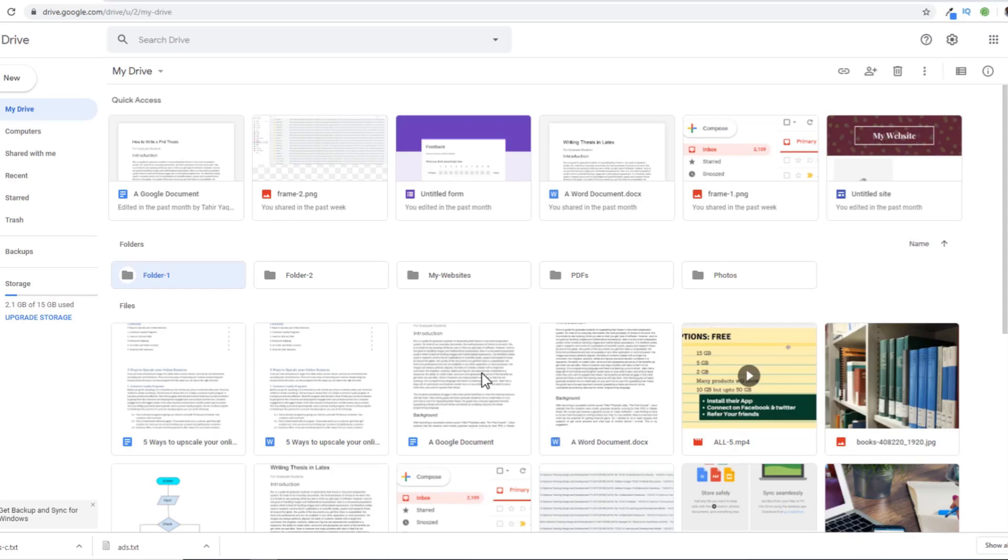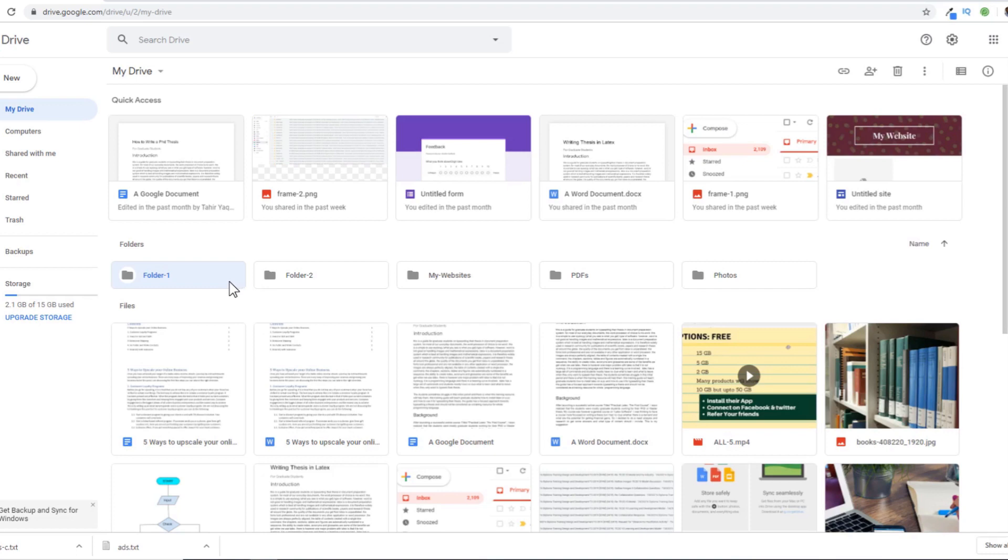In this video, we will learn how to add colors and stars to our Google Drive folders. As you can see, by default, all these folders are in gray color. Sometimes it is easier to assign certain colors to our folders.